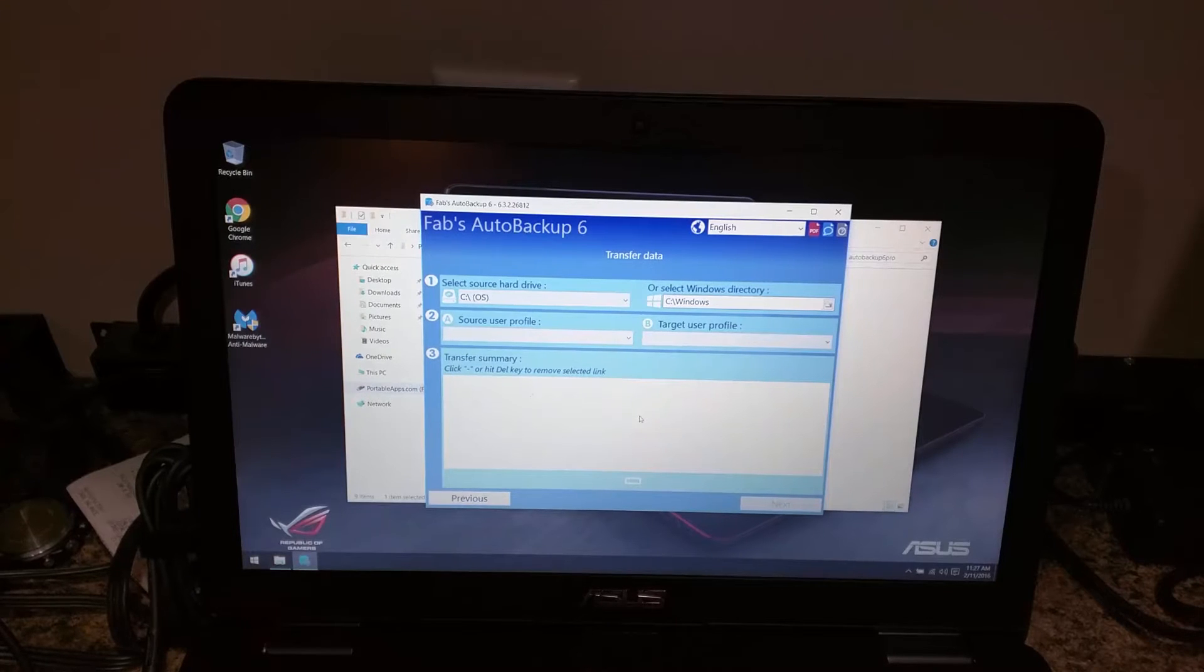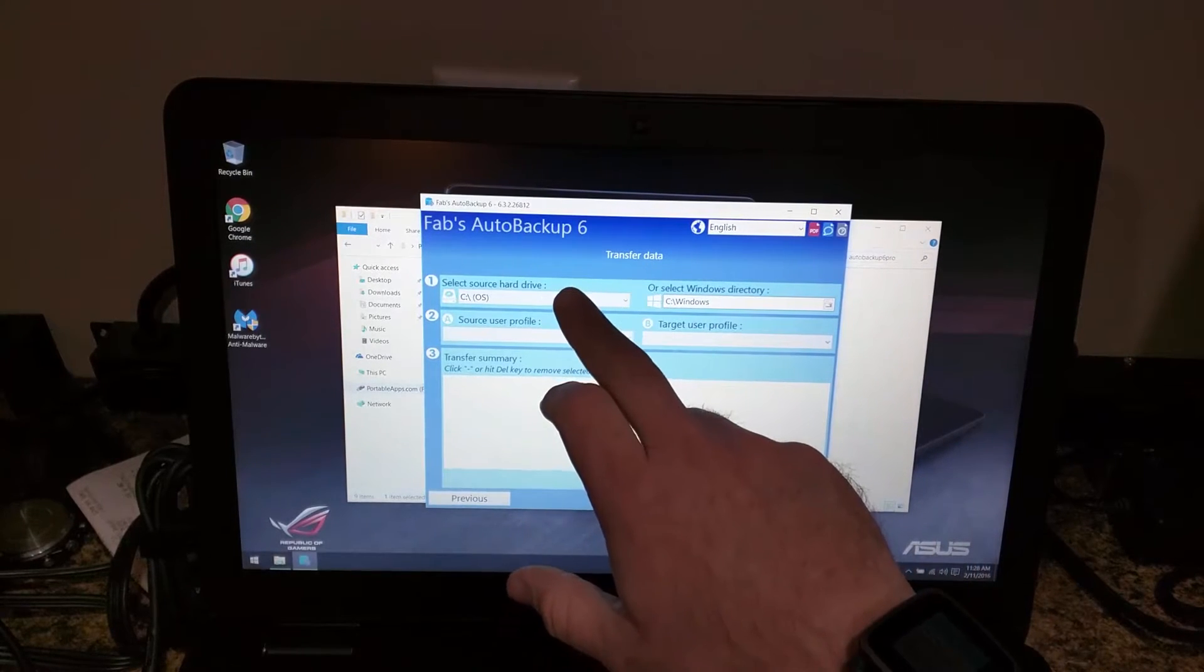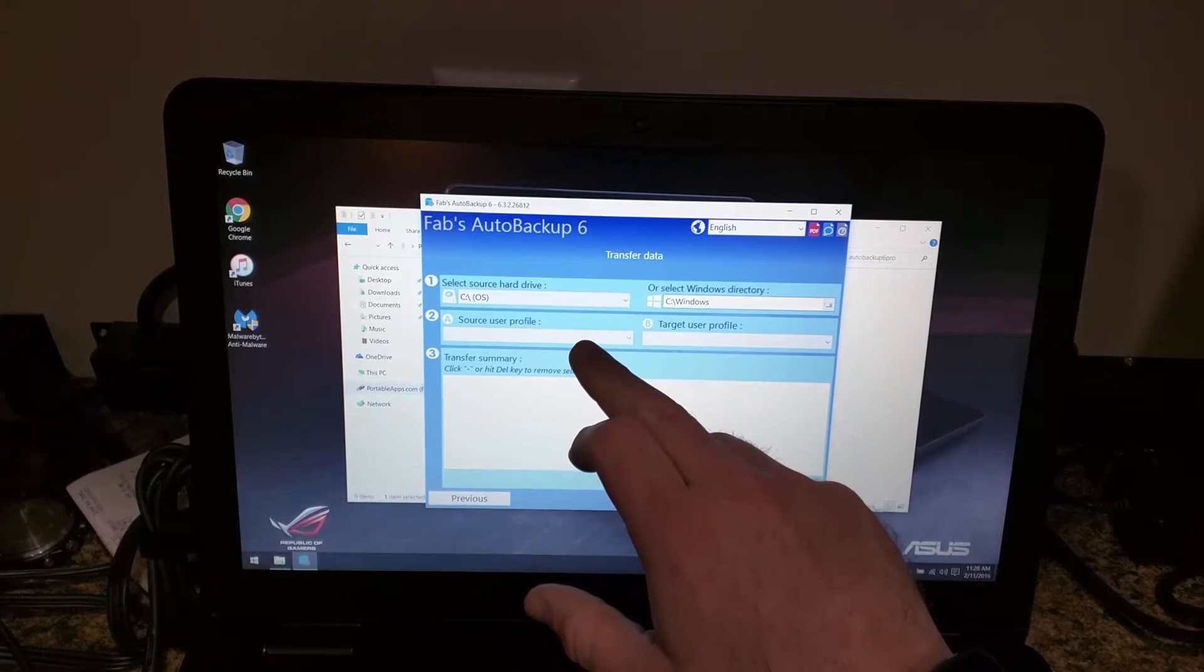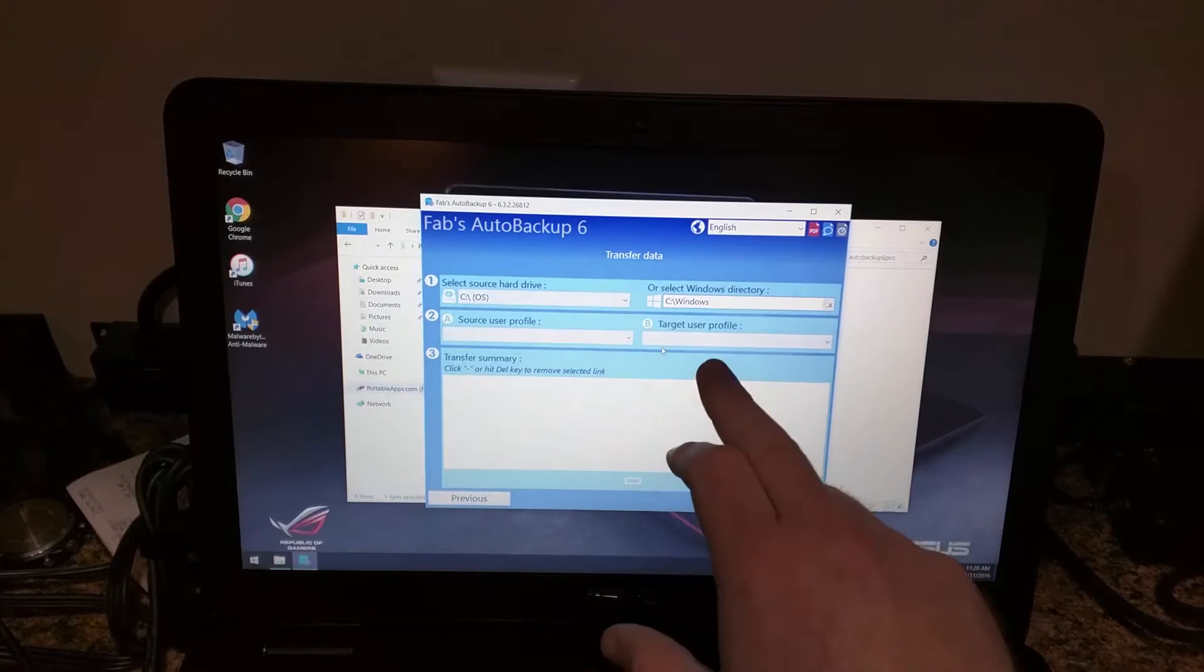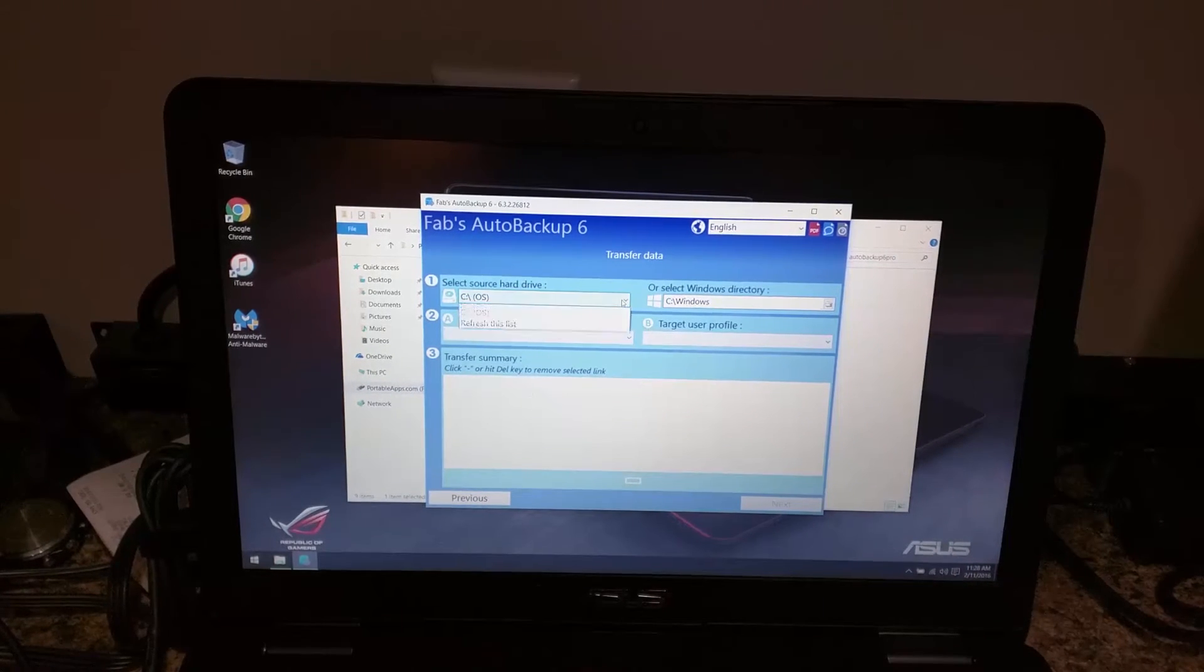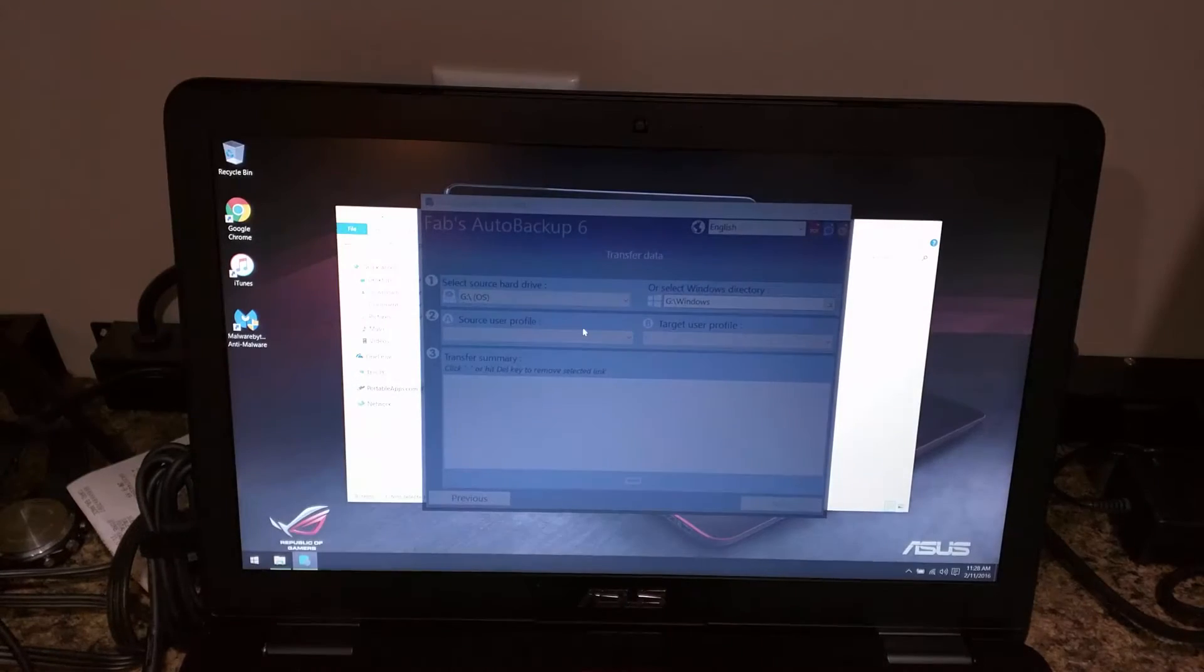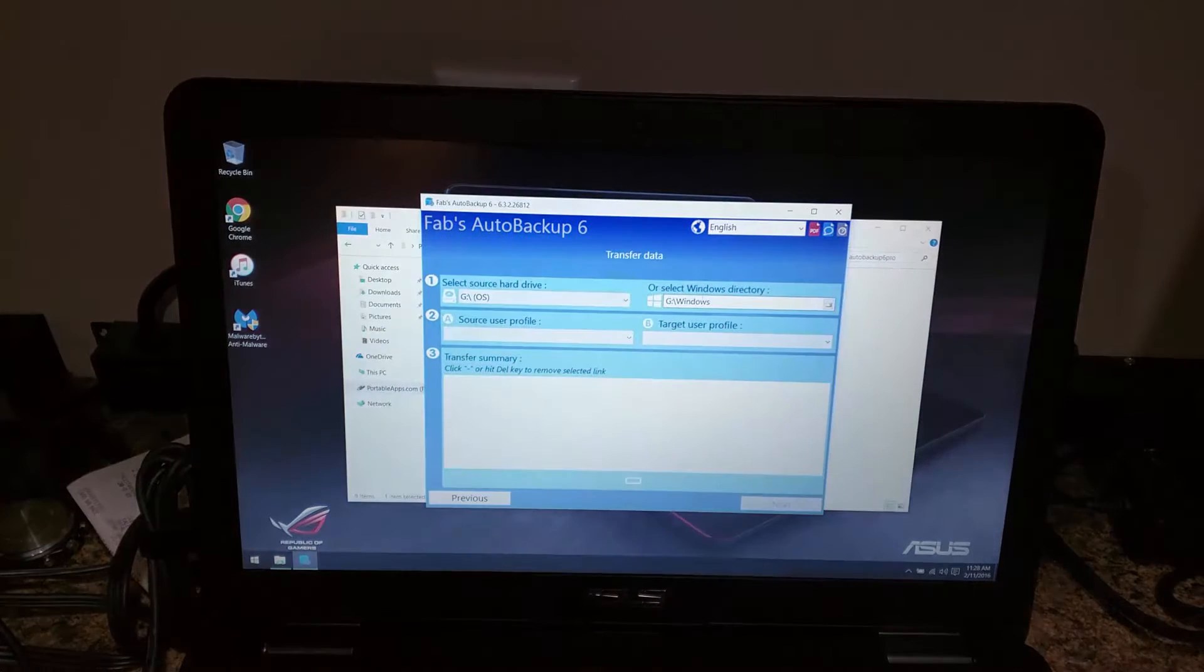Here it has a couple of options. You select the source drive and then the Windows directory, the source profile, and then it allows you to choose the target profile. The source is our attached drive and it should auto detect the Windows directory.